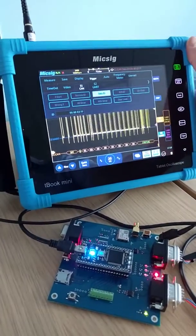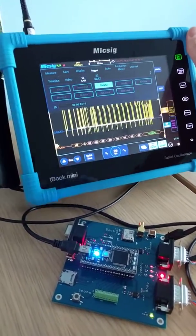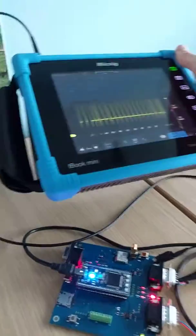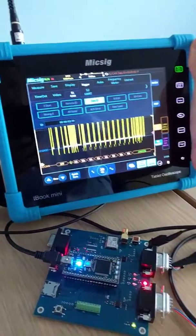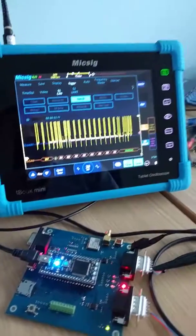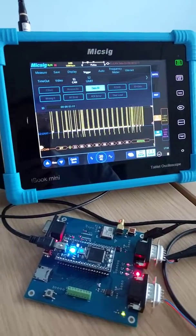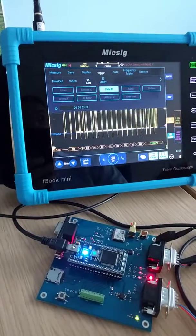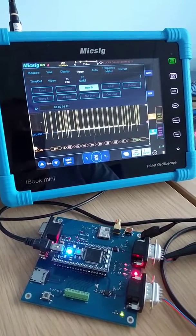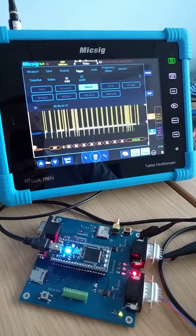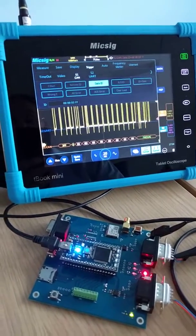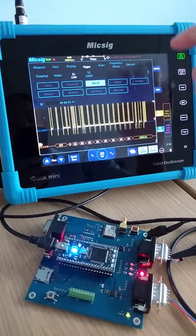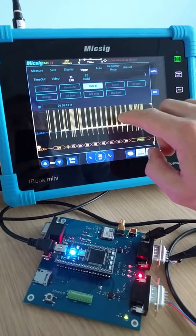It's a really nice scope. If anyone hasn't checked it out, you really do need to because it's portable, it's a nice big screen, and it's a very capable device. In fact, in a month or so I've had mine, I don't think I've ever used my Tektronix scope at all. I'm very happy with the MIXIG.